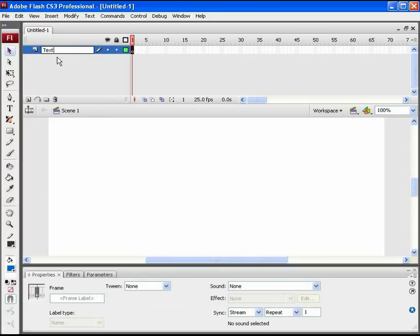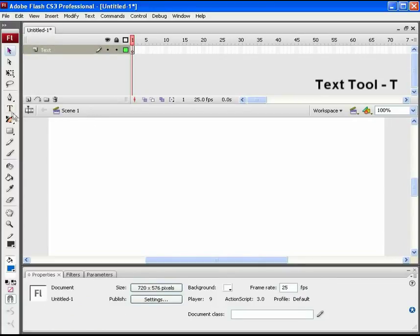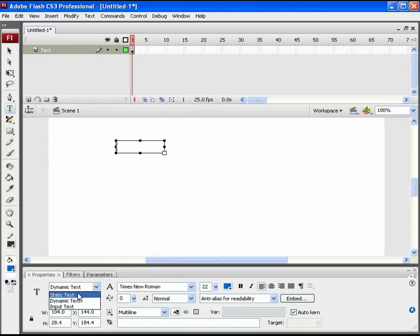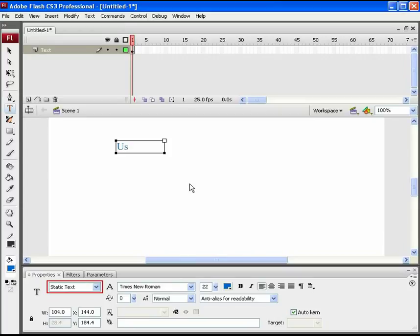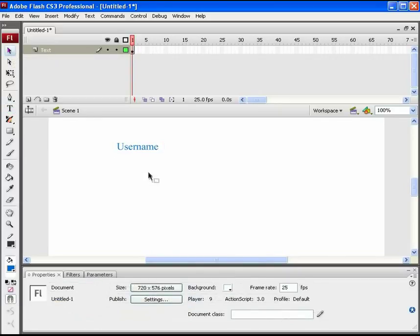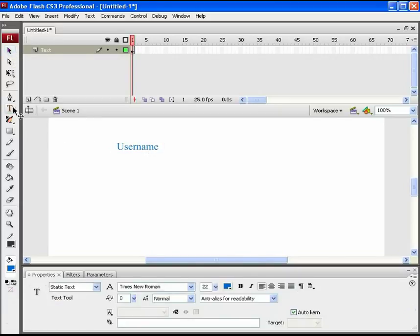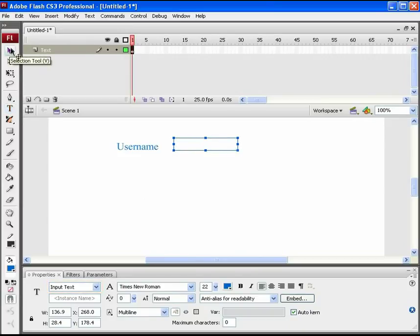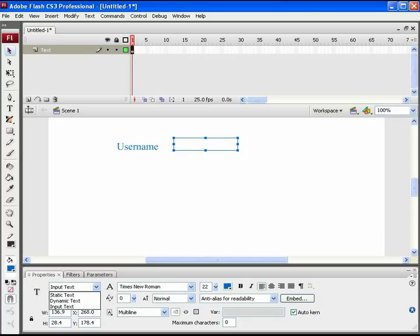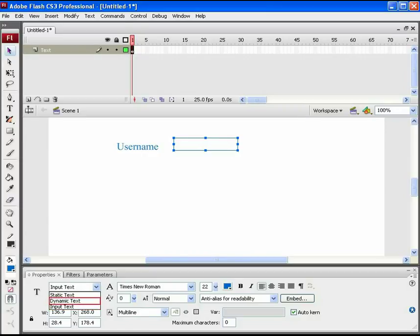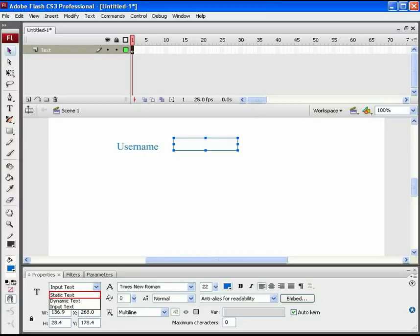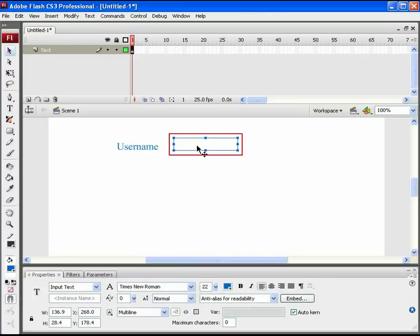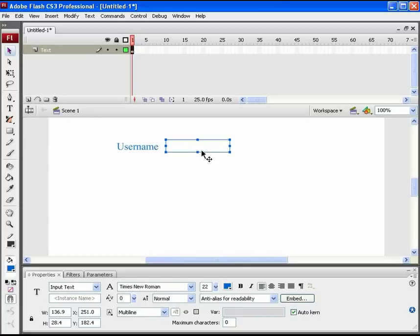Name this first layer as text. Take a text tool. As you click on the stage area, change its text type to static text and type username here. In front of this username text, create one more text box and change its type to input text from the Properties panel. In this Properties panel, you will find three types of text: Static text, dynamic text, and input text. Input text is used when you want the user to type into that text field. Dynamic text is used to present the text dynamically. Static text is the normal text we generally use in Flash. It never presents any change during the animation.